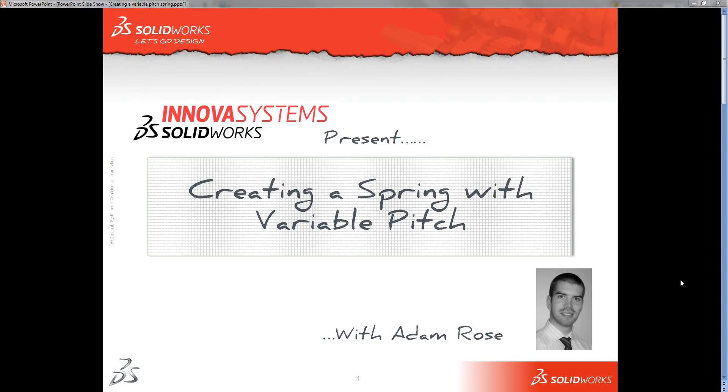Hello and welcome to this InnovaSystems snippet video with me Adam Rose. In this video we're going to show how to create a spring with a variable pitch. In a previous video I showed how to create a basic spring. You'll occasionally find you want to create more complexity when it comes to springs and helical shapes. So in this video we're going to have a look at how to do that.